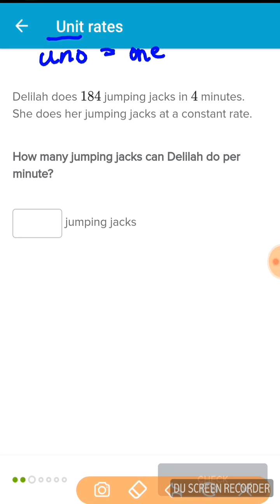Let's look at this problem. Delilah does 184 jumping jacks in 4 minutes. She does her jumping jacks at a constant rate. And a rate is pretty much like a ratio. So the ratio of jumping jacks to minutes is 184 to 4. How many jumping jacks can Delilah do per minute?